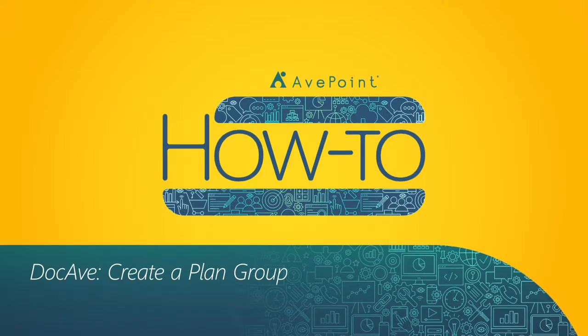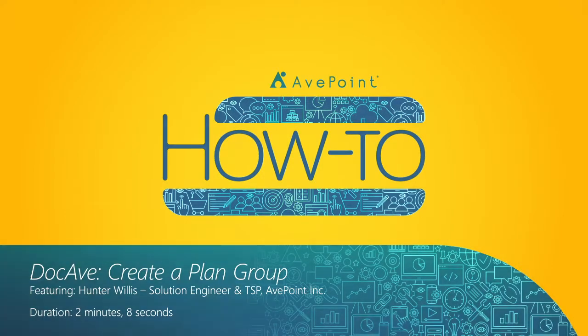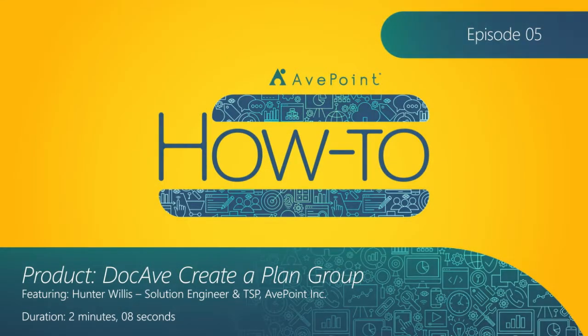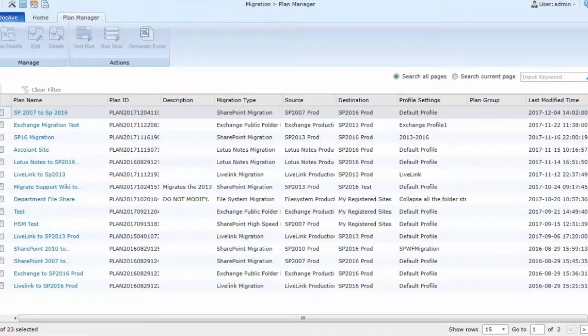Today we're going to show you how to combine plans into a plan group to run multiple plans at the same time or in sequence.